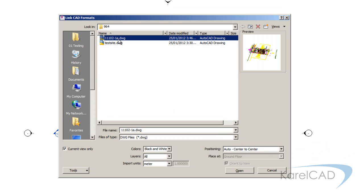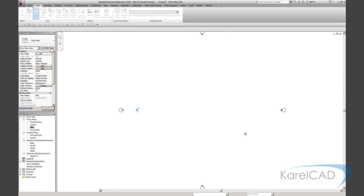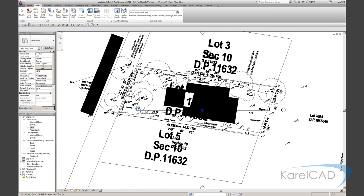And I'm just going to go auto center to center. Now the current view means that it's going to come into the current Revit view only. And in essence, it kind of flattens any 3D data in the DWG file. So there it is there.